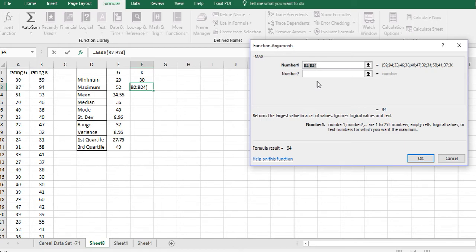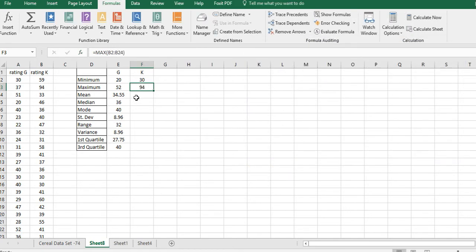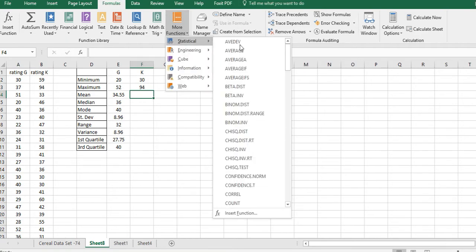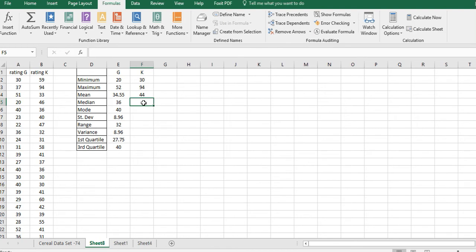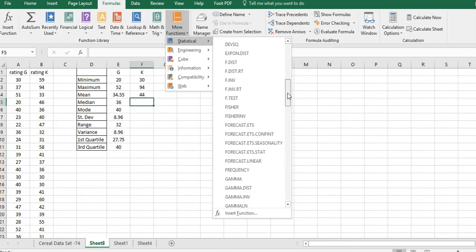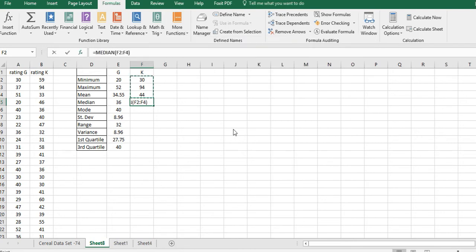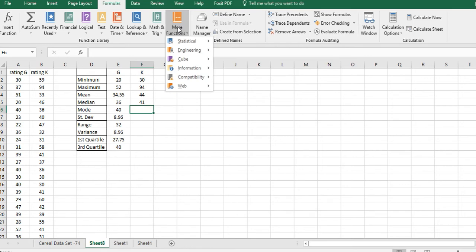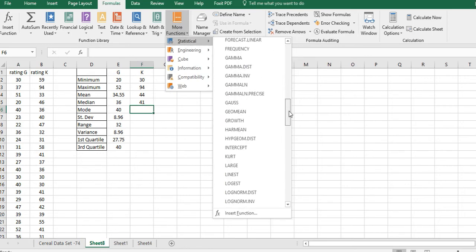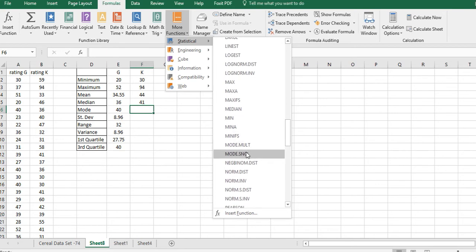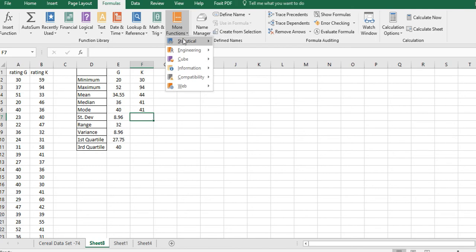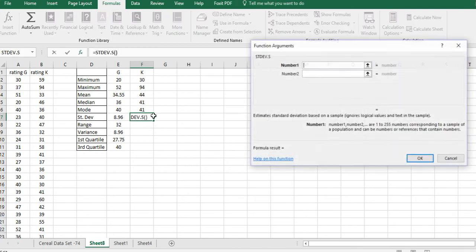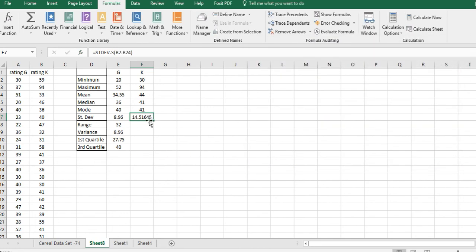For the mean, remember it's AVERAGE — the arithmetic mean — paste B2:B24 and there you go. For the median, paste B2:B24. Remember, when you get to the range just do the subtraction — that's the easier way to do it. For MODE.Single, paste the range in. For standard deviation, scroll down, make sure it's the sample standard deviation (STDEV.S), and paste. You can see how quick that is once you know what you're doing.